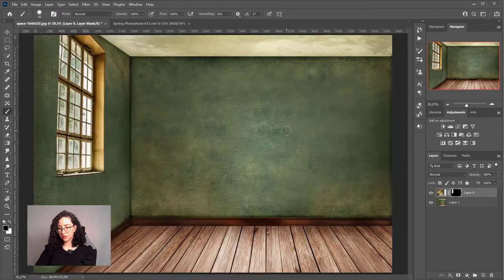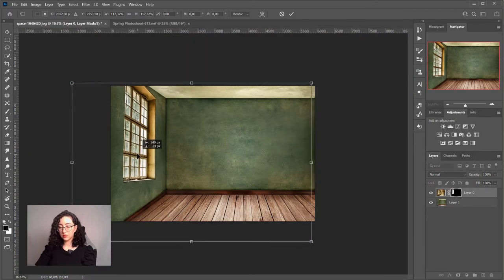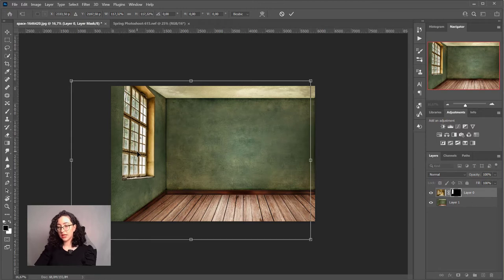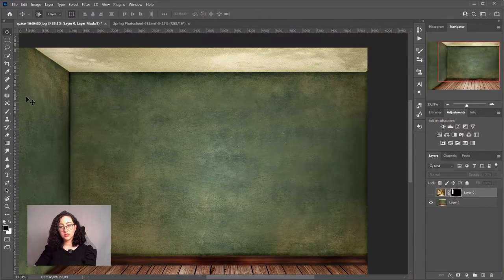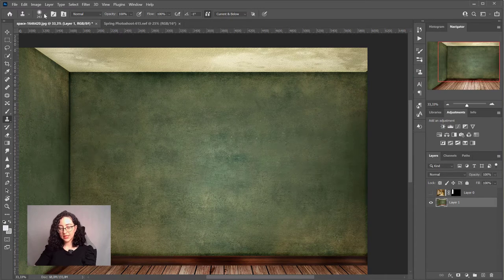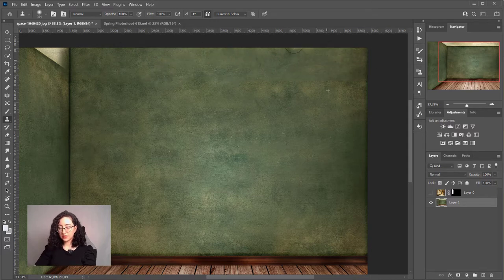Like this, it looks correct. I'll increase the size of the window because I want it to be pretty large and I don't really want the ceiling to be visible, so I'm going to grab the clone stamp tool. I'll sample this part of the image where there's a line, so it's easy to copy it, and then I'll fill the area with the ceiling.